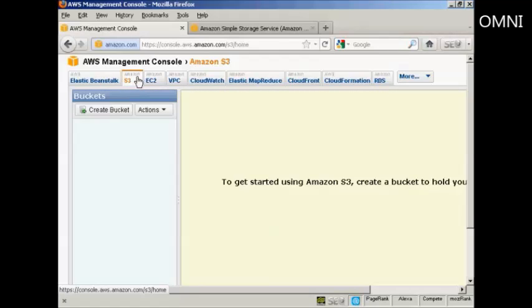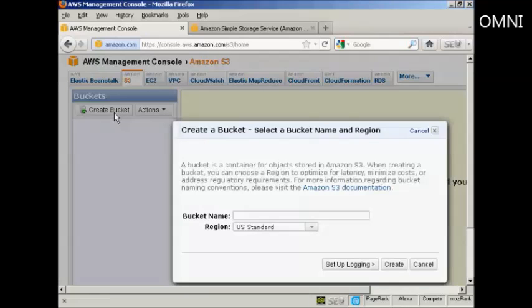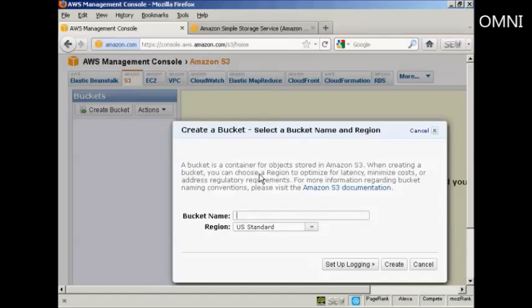The first thing you need to do is to create a bucket, as Amazon call it, and this is basically a folder on their server, which is going to be where you're going to store your file. So click here on Create Bucket, and give your bucket a name. It needs to be a unique name, so if you put something like My Bucket, you'll probably find that it's already been taken. I'm just going to give it a string of random numbers and letters for this demonstration.